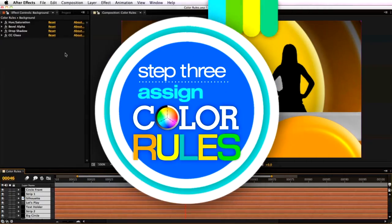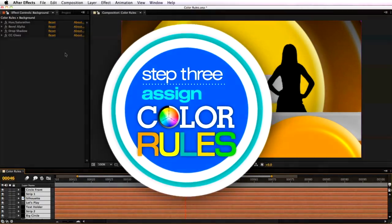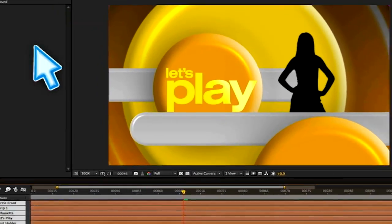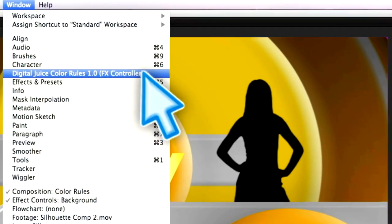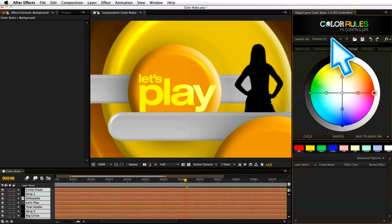Step 3: Assign the Color Rules effect to your layers, which will automatically link to the rules palette.